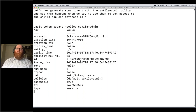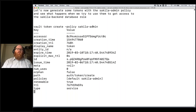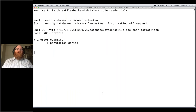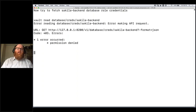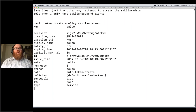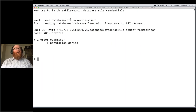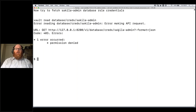Now I want to show policy enforcement — verifying that with a given policy you're only allowed to do what that policy allows. I create a token with the admin policy and try to fetch back-end credentials — because the policy does not allow an admin user to fetch back-end credentials, I get a permission denied. The same works in reverse: a token with the back-end policy cannot read admin credentials. So you can enforce access control over who's allowed to generate what kind of secrets in your infrastructure with Vault.